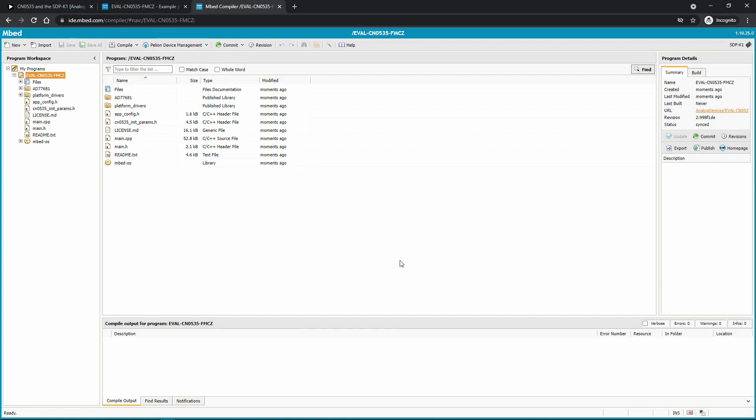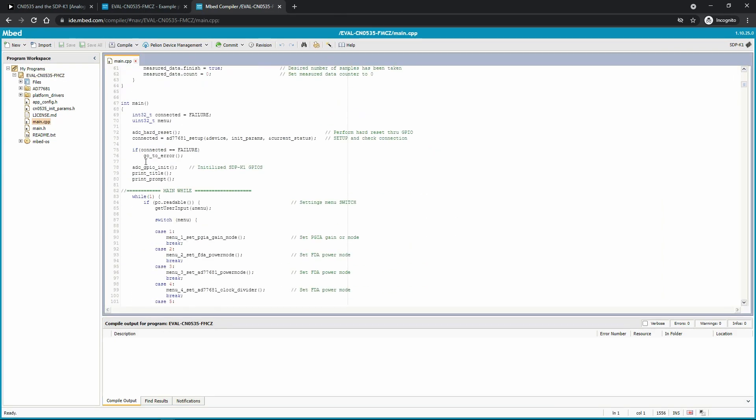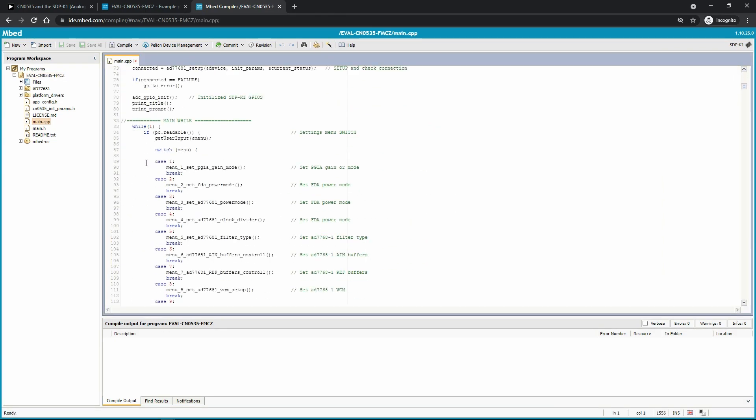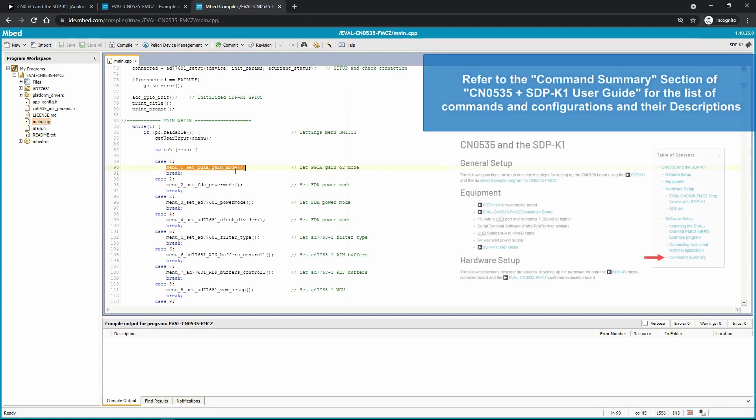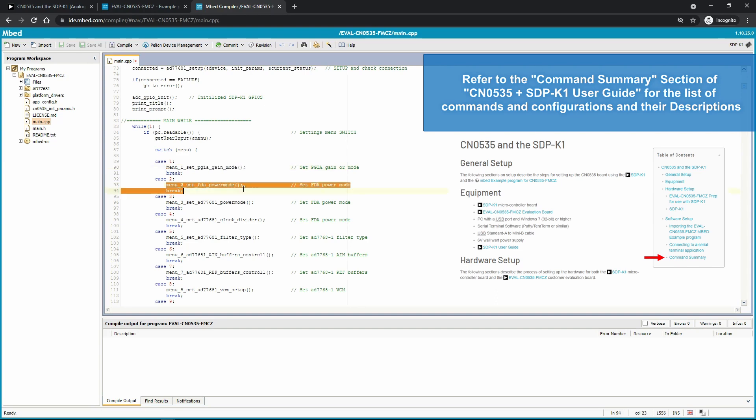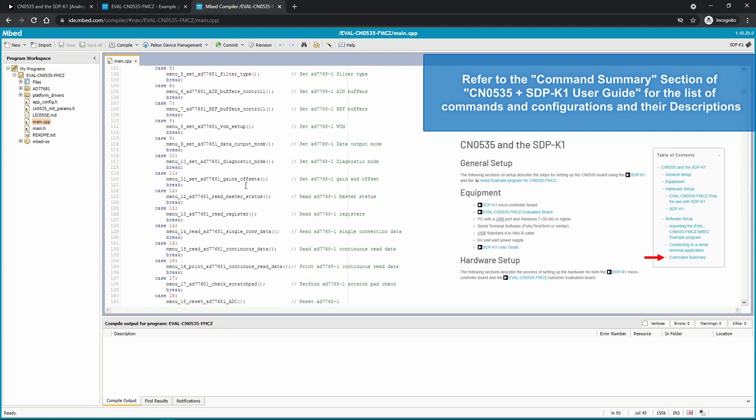This code allows you to communicate with the CN0535 evaluation board and configure it. Here you could see that you could change the gain of the PGA using this example code. You could also control here the power mode of the FDA. And this part of the code allows you to initiate a continuous ADC read. And the rest of the code here are other essential commands and configurations of the board.